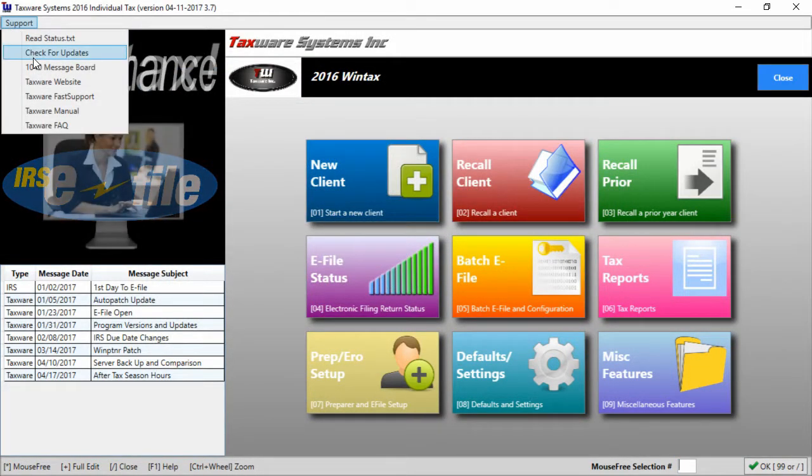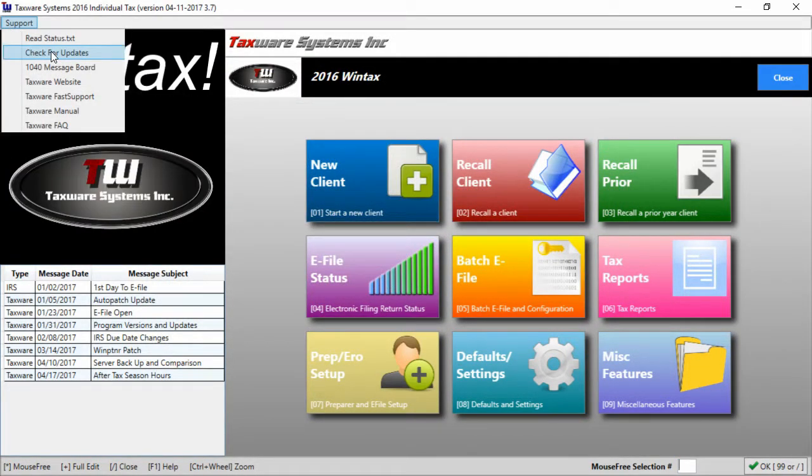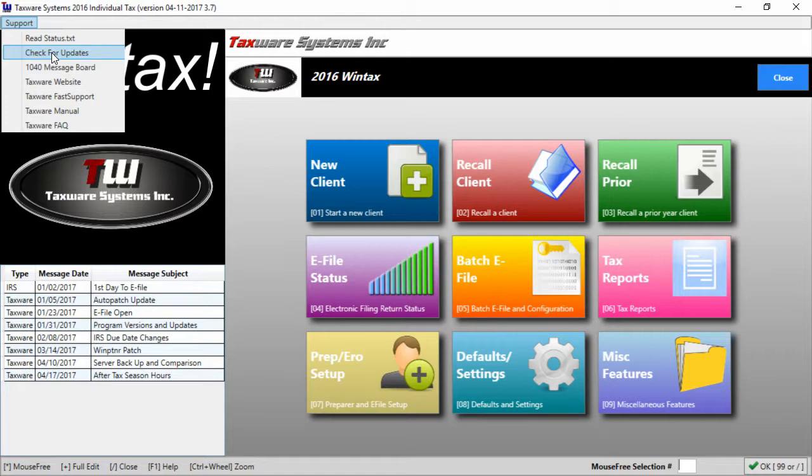Next we have check for updates. Checking for updates is usually automatic but occasionally a support technician will give you instructions to check for updates.